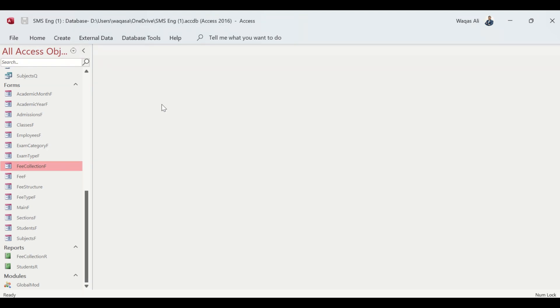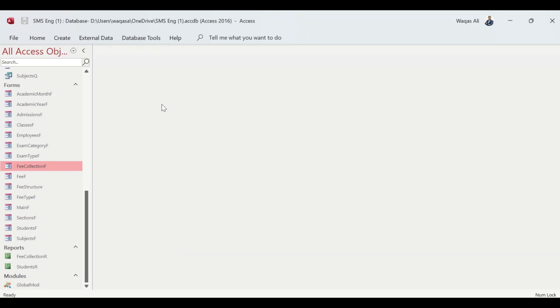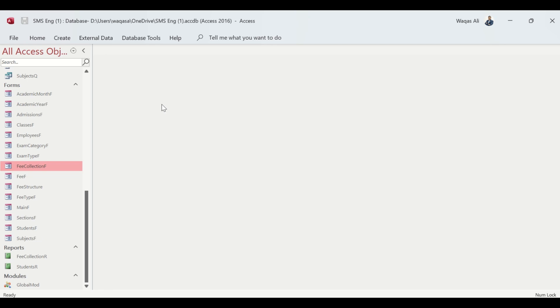For example, a school administrator or someone in the school has collected fee from the student or student's parents. As an invoice or some sort of proof that we have collected the fee, we will be able to print out this receipt and hand it over to the student for confirmation of fee collection.